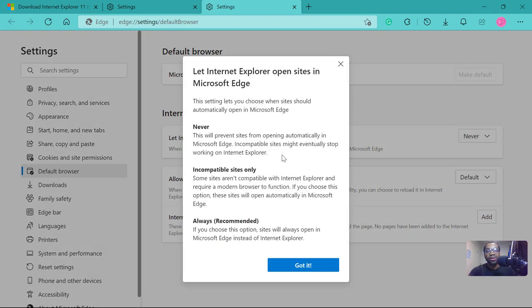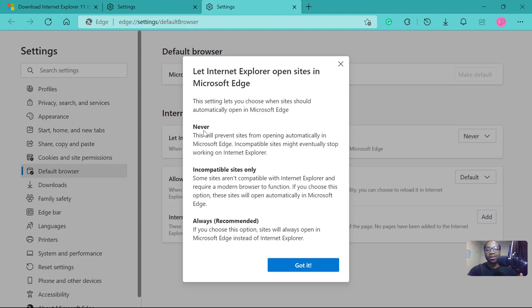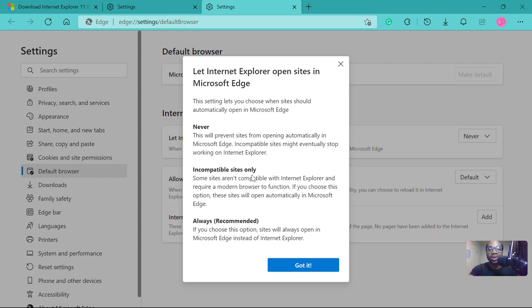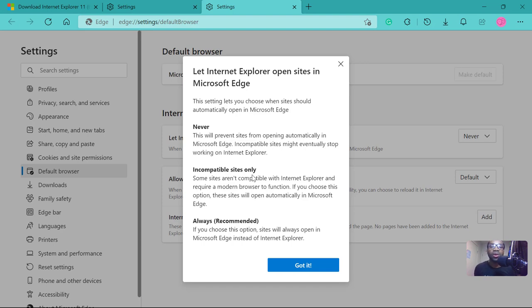So if you select never, old sites that are based on old web languages will not be open on Microsoft Edge. But when you select incompatible sites, those sites that were built with old HTML, and if it was styled at all, if those sites were styled at all, it will not be the CSS3.